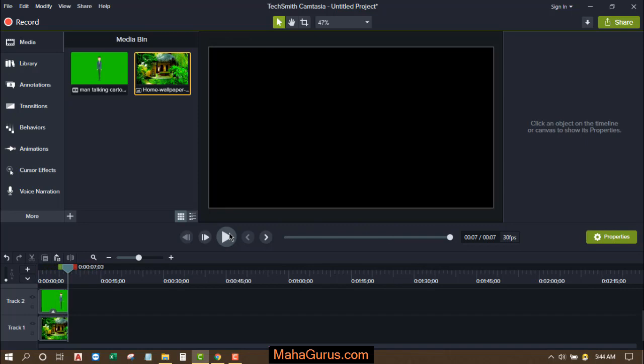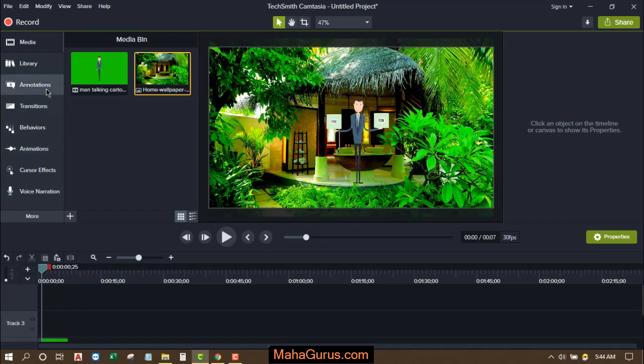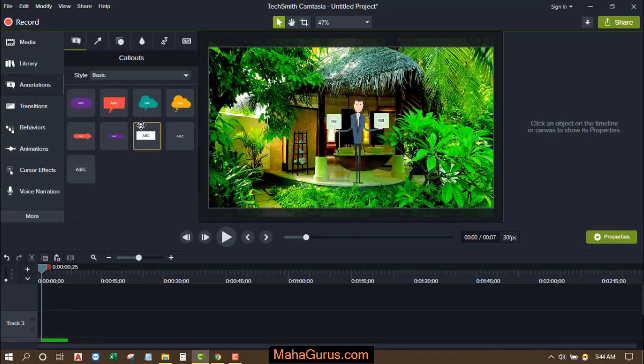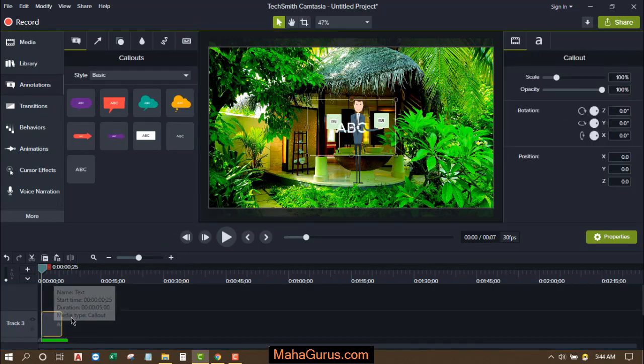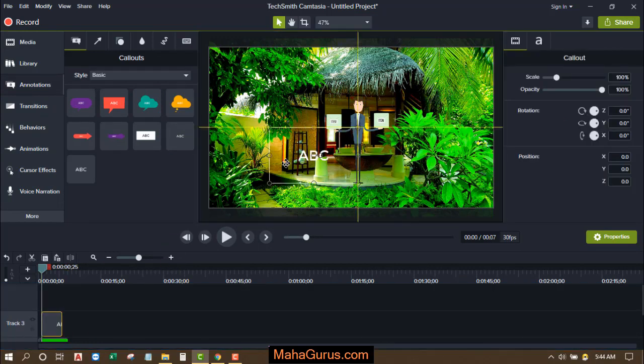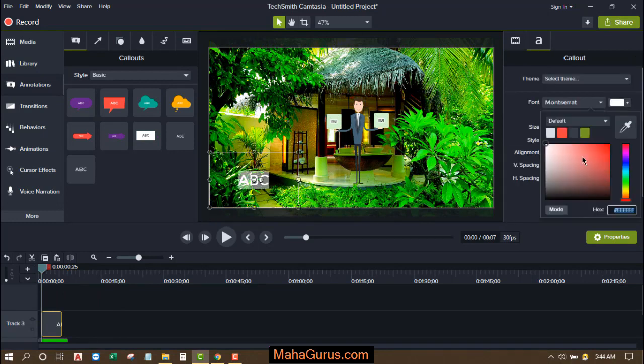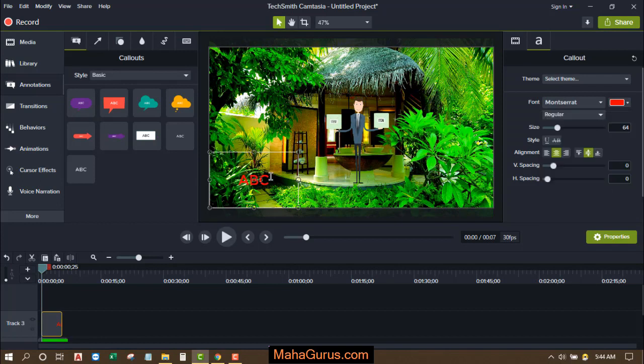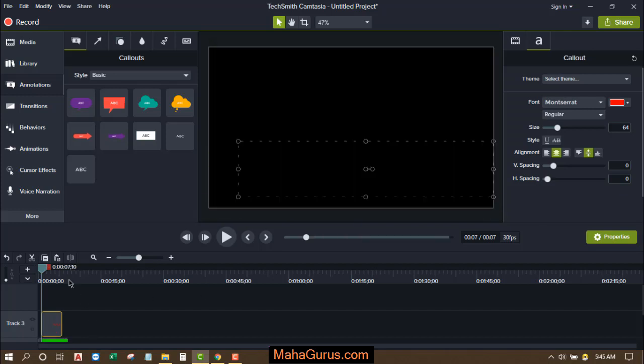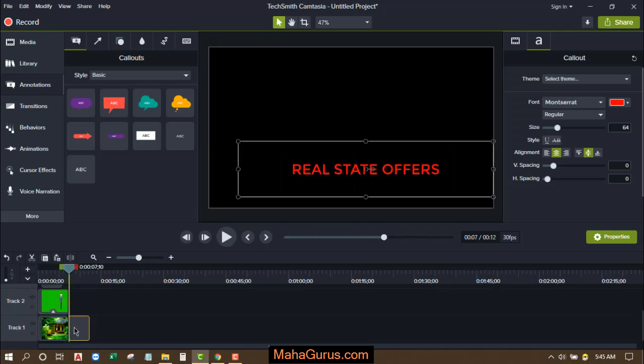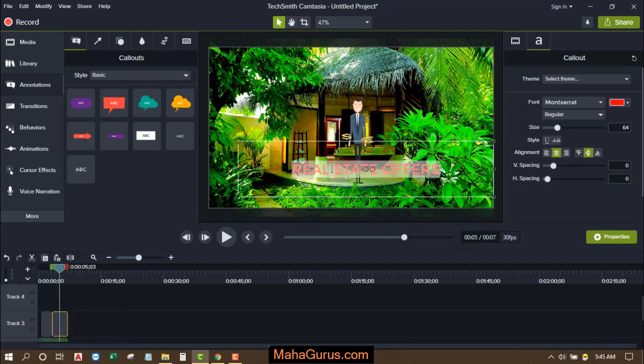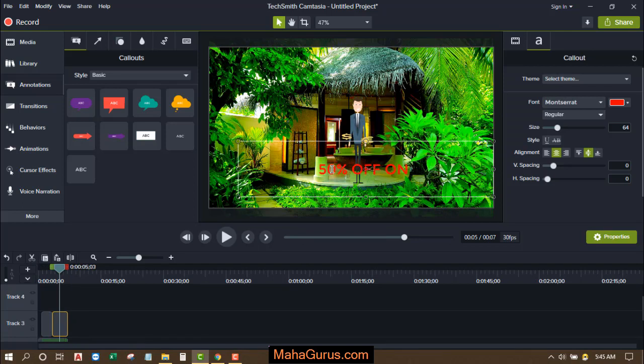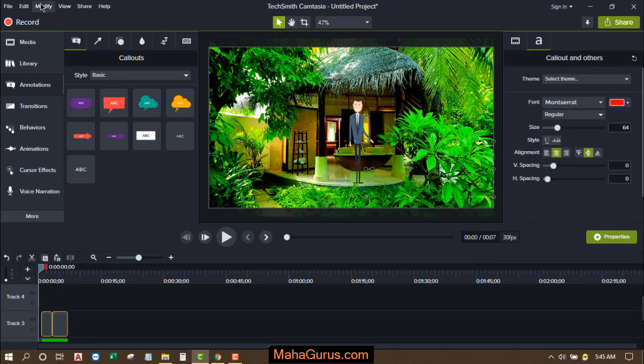Now let's suppose we have to add the text, animated text. So I'll click on annotations, save the text, drag and drop. Select it. Let's change the color. Let's write something. Like this. Let's add some effects. Let's play.